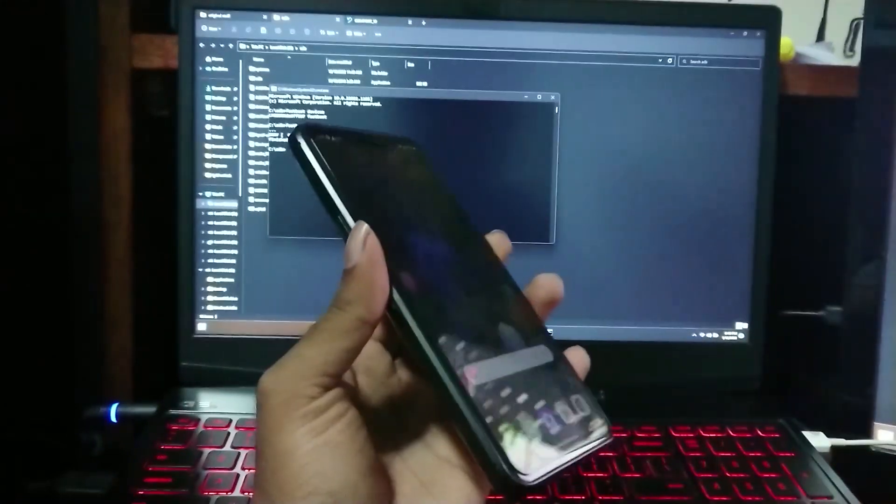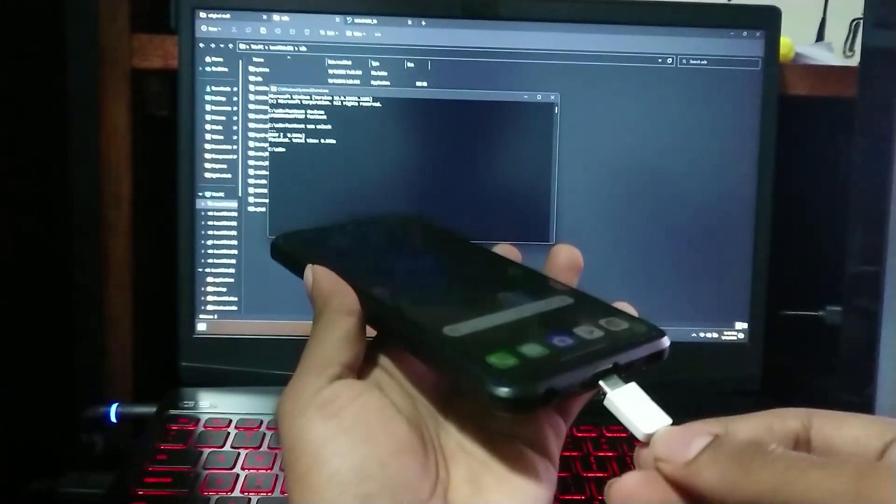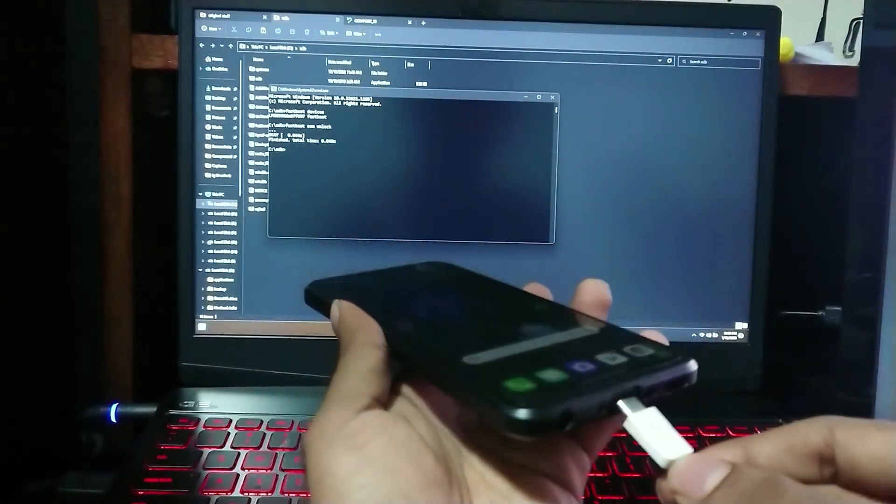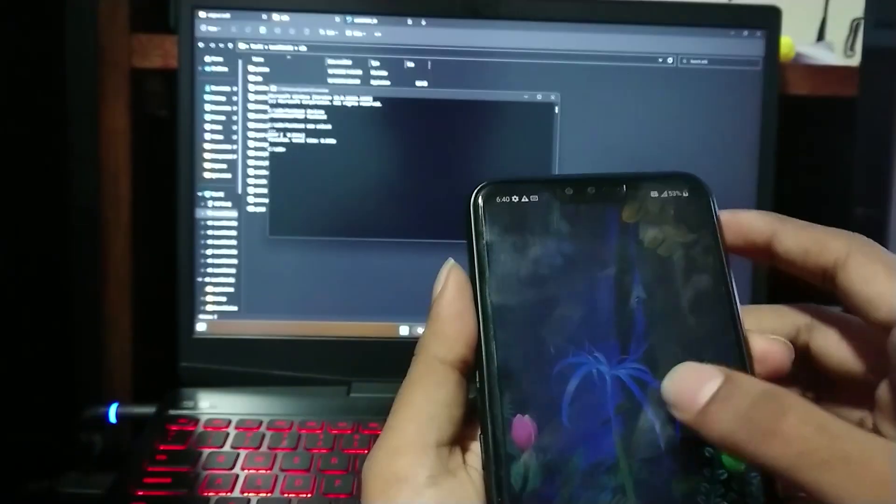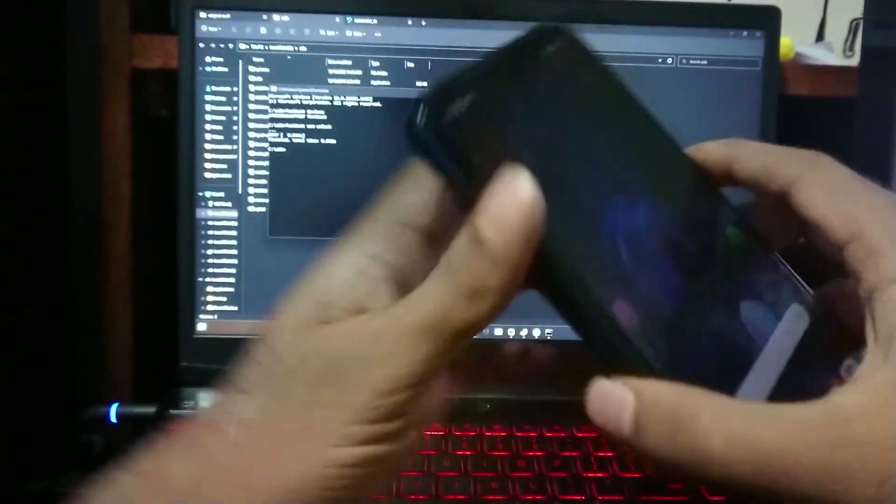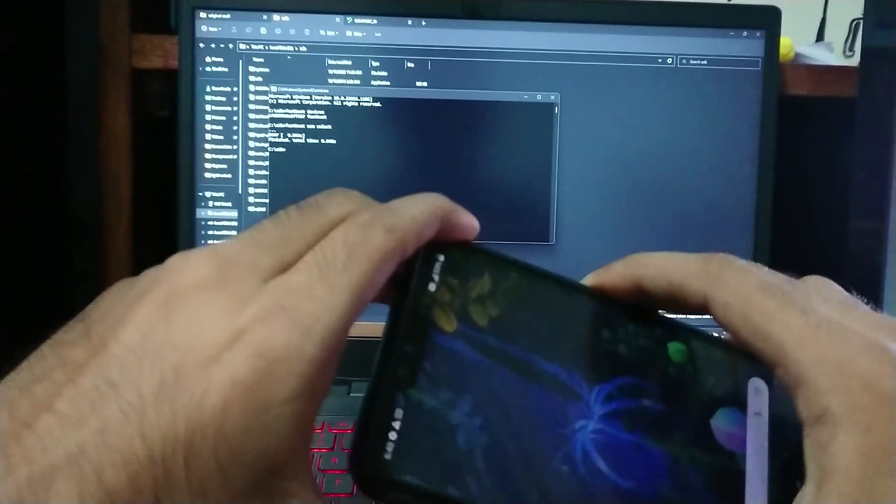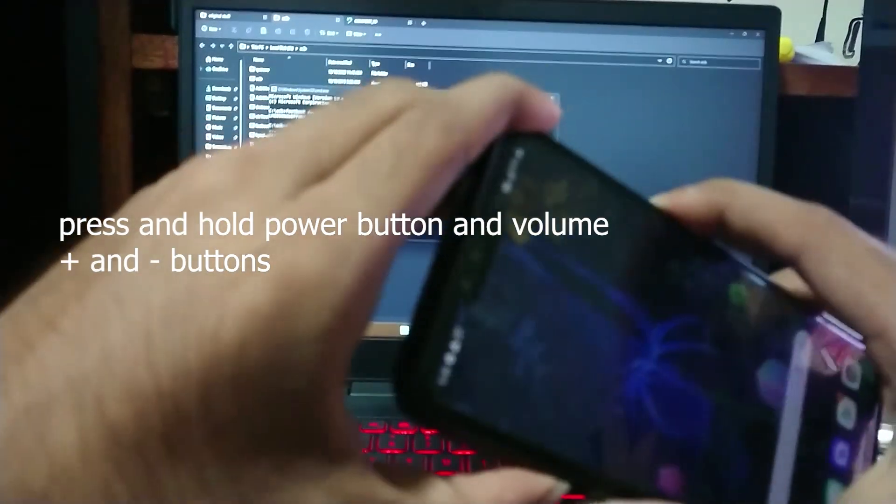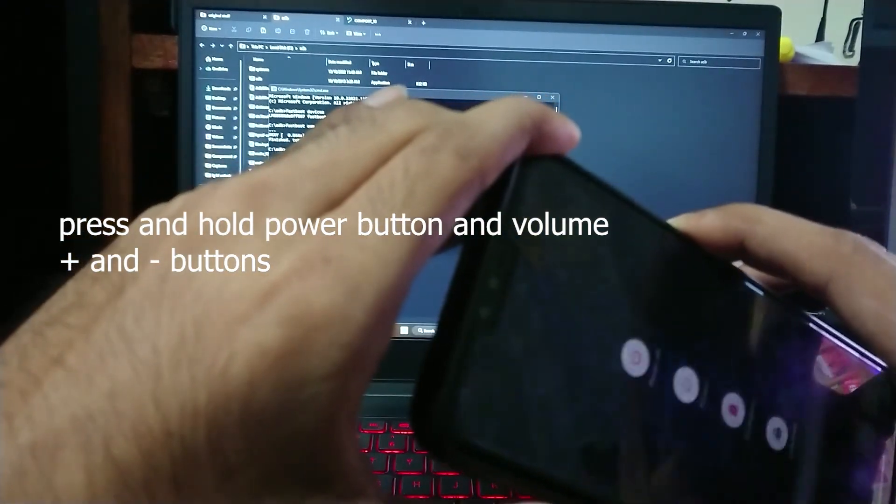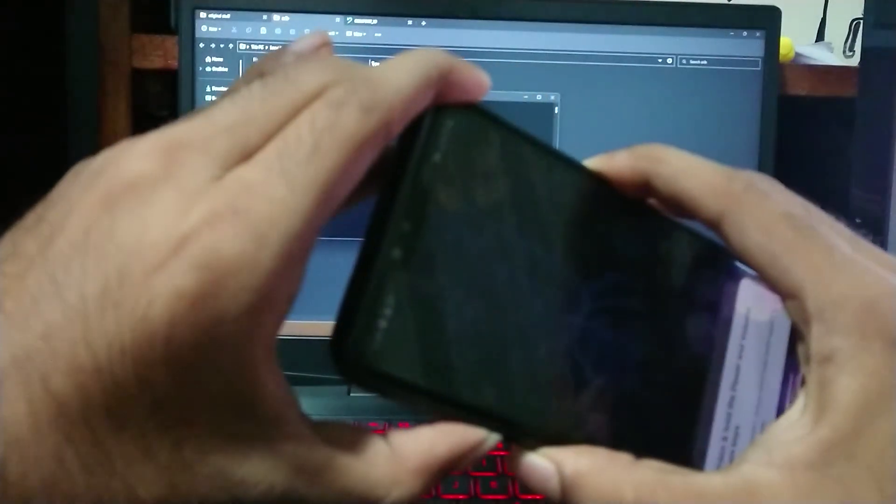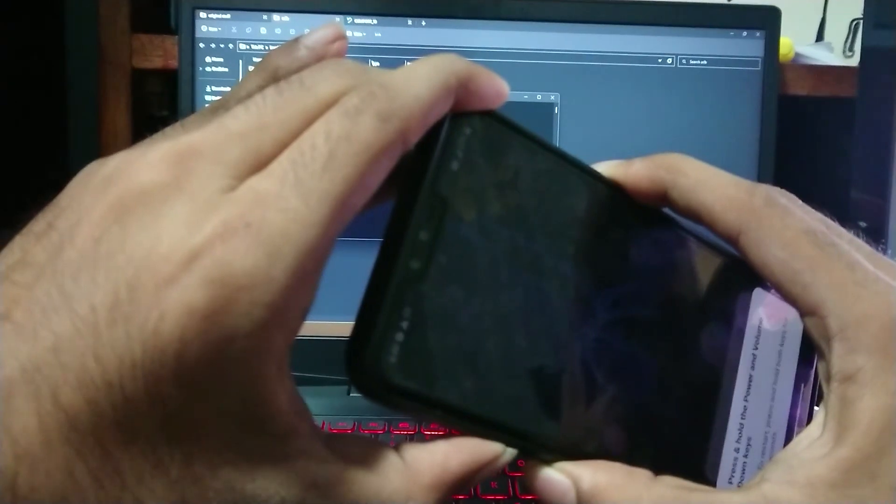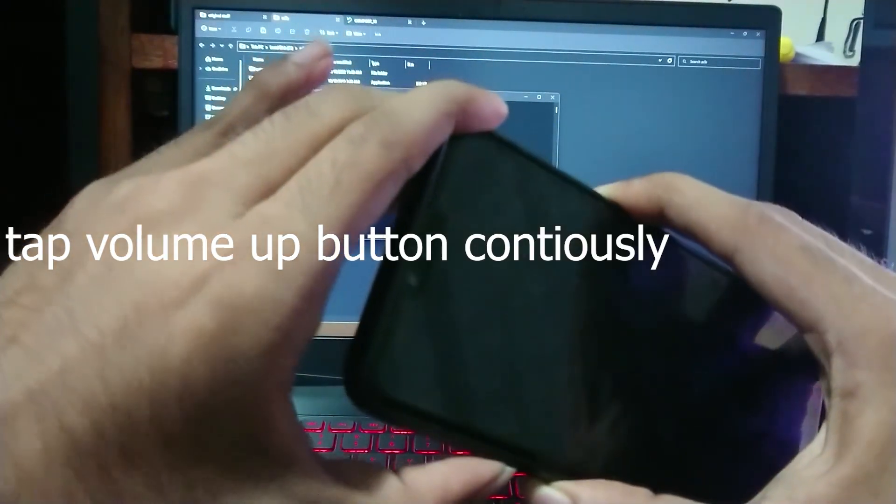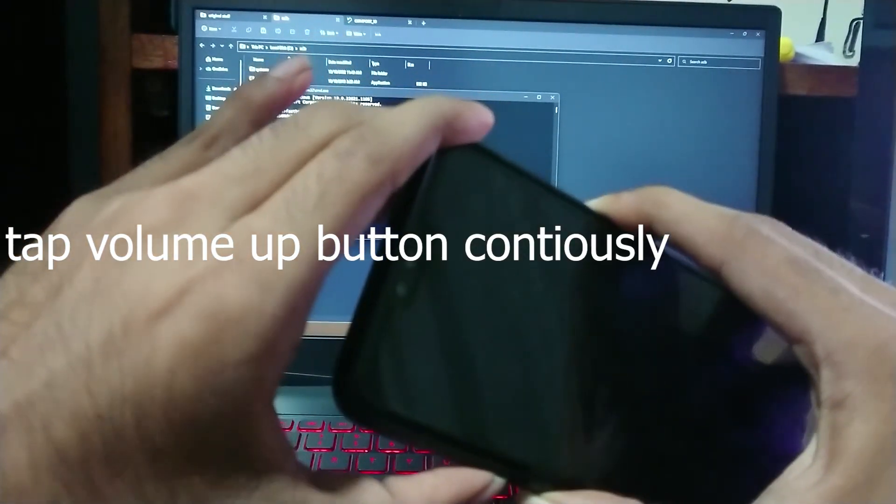Plug your device to the computer via USB and just like previously, press and hold power button, volume down, and up buttons for a couple of seconds. As soon as the screen goes black, tap volume up button continuously until you hear a chime from Windows.